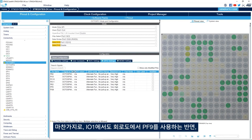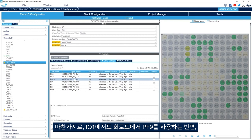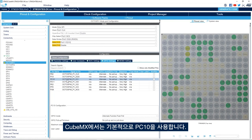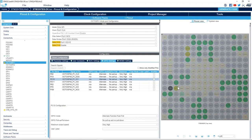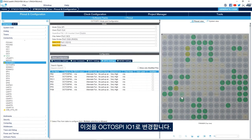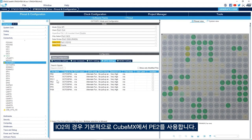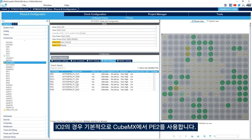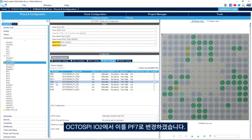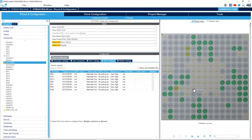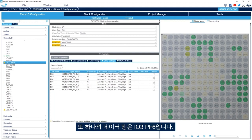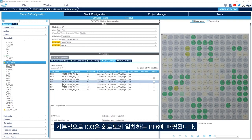For IO1, we search for PF9 and change it to OctoSPI IO1. For IO2, CubeMX defaults to PE2; we'll change it to PF7 — OctoSPI IO2. For IO3, CubeMX defaults to PF6, which already matches the schematic, so no change is needed. Next we'll enable data lines IO4 through IO7, the MSB of the data, and verify each pin against the schematic.